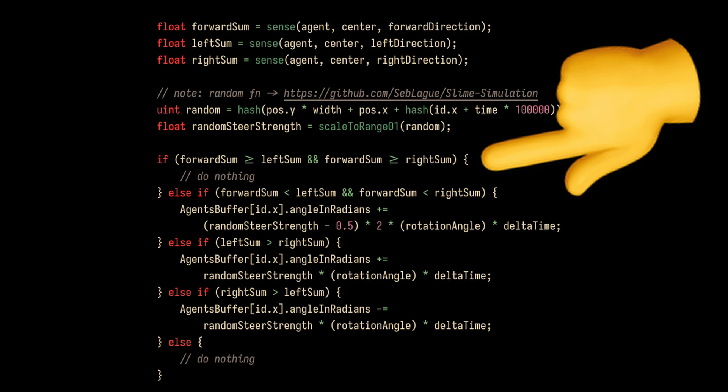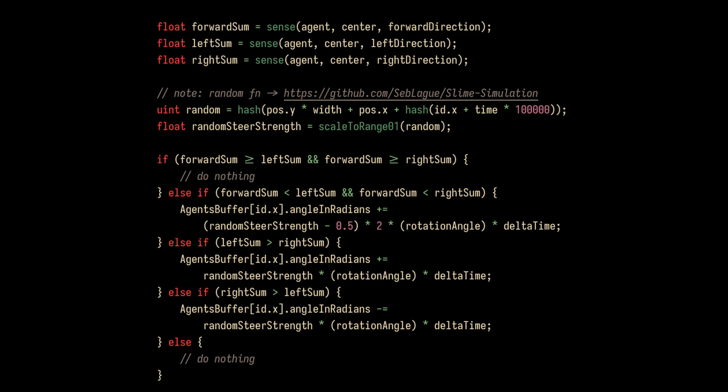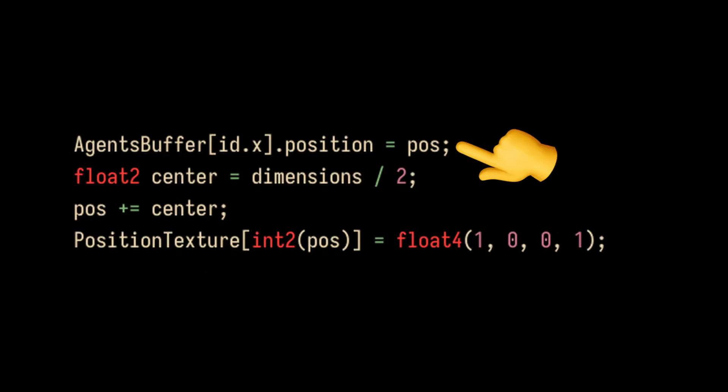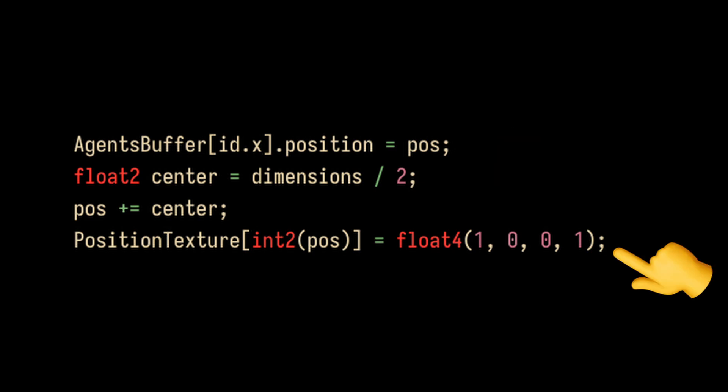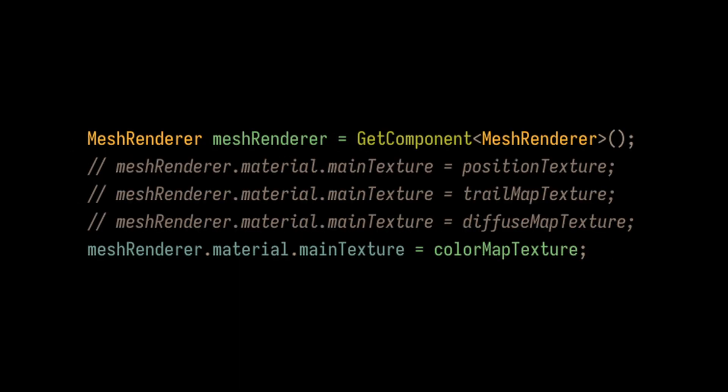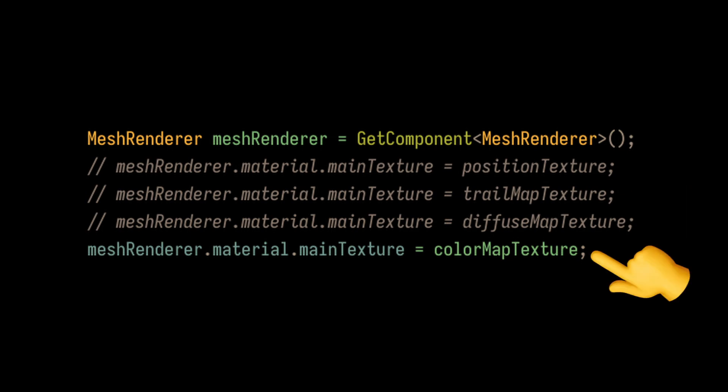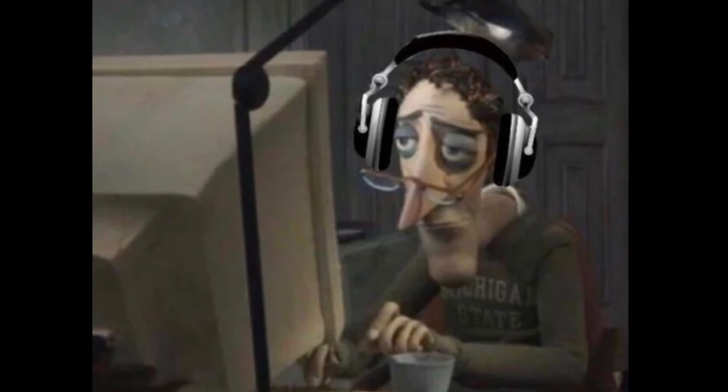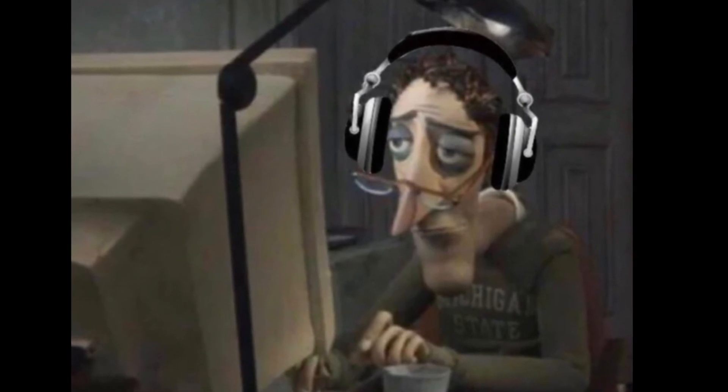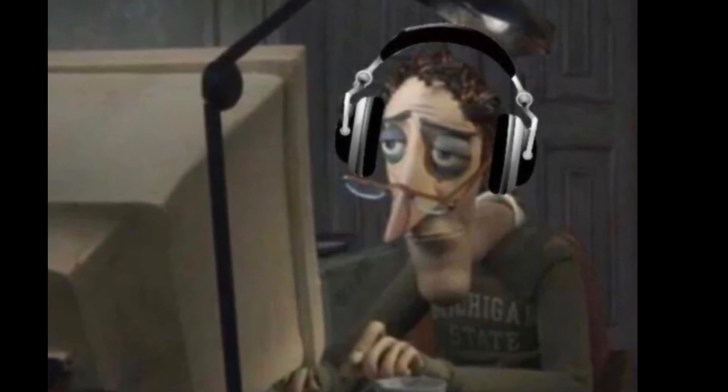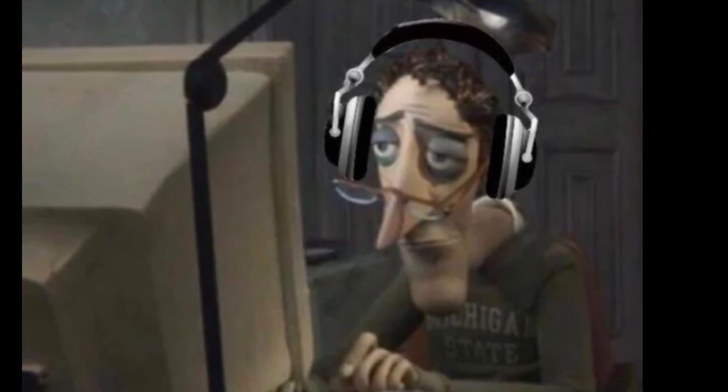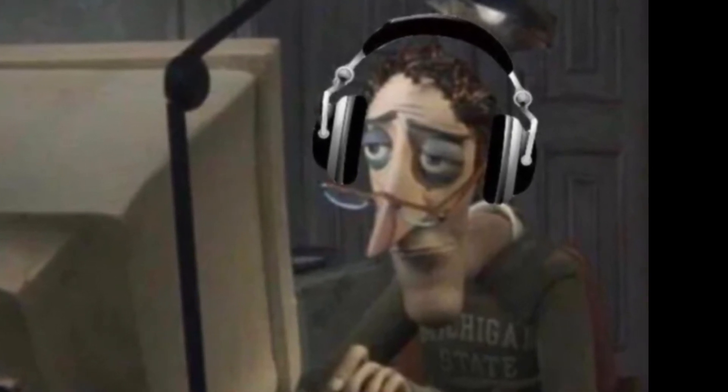Once the compute shader is complete, we will have two pieces of data. The first is the agent buffer array, which contains the new positions and directions of each agent. And second is the 2D texture that draws the agents. To finish the code, we just need to set the mesh renderer of our plane to have this texture. Now, there are a few more steps involved to get a trail of each agent and coloring the resulting texture with a gradient, but as my jaded math professor used to say, I'll leave that as an exercise for the reader. Cool. Now that we have a basic understanding of the code, let's jump back into more demos.